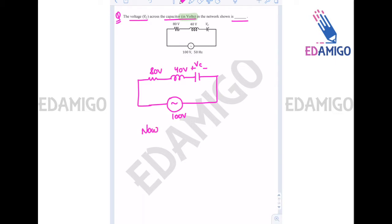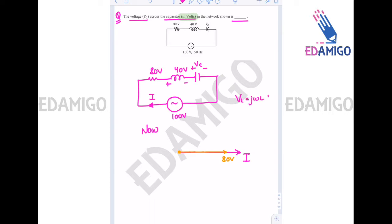Since we know that if current is at the real axis — assuming current is at the real axis — the voltage across the resistance will also be on the same axis. So this is 80 volts on the same axis as the current. The voltage across the inductance is j·ω·L times current, meaning the voltage across the inductance will lead the current by 90 degrees.